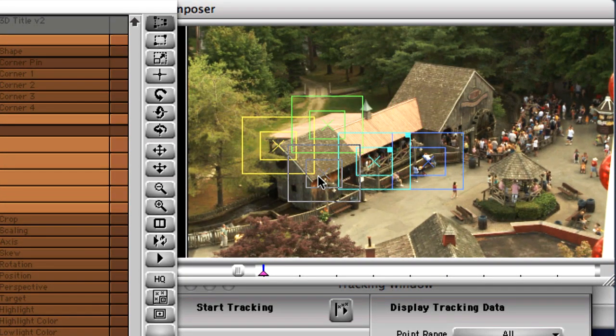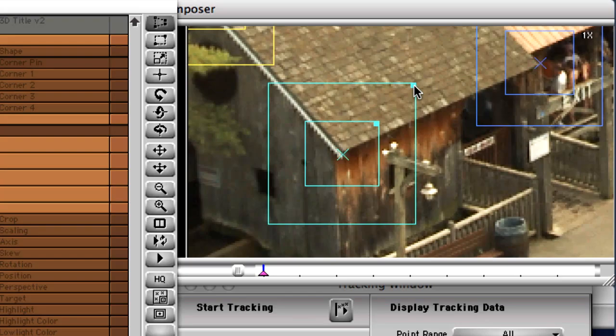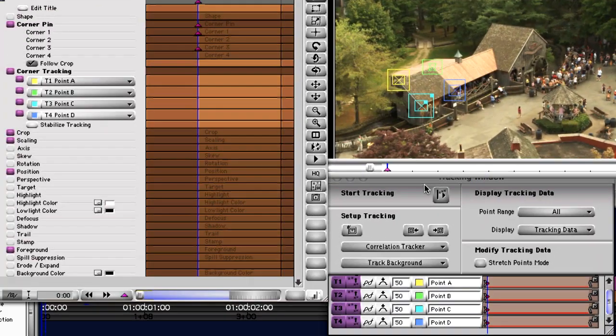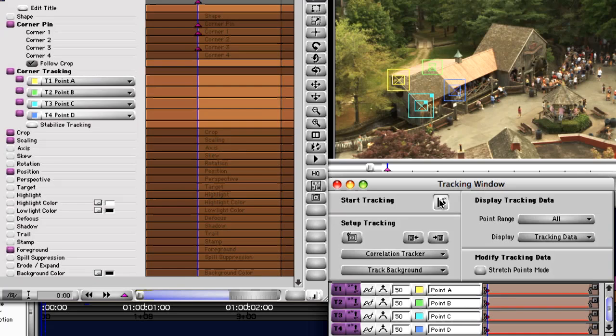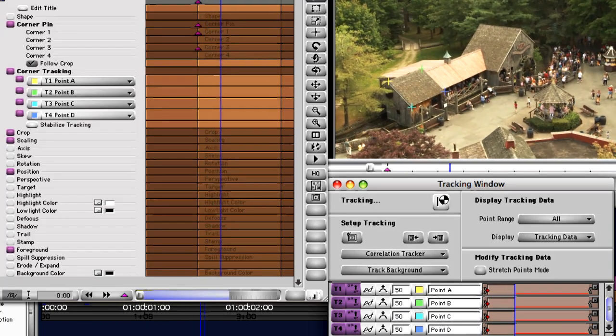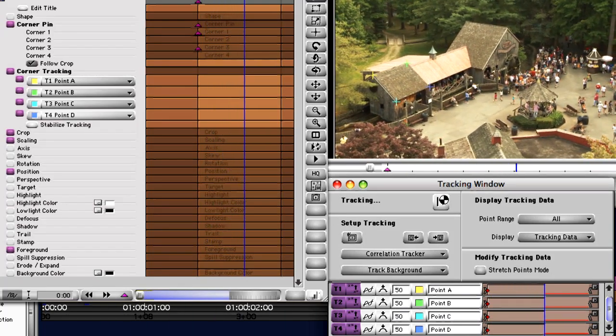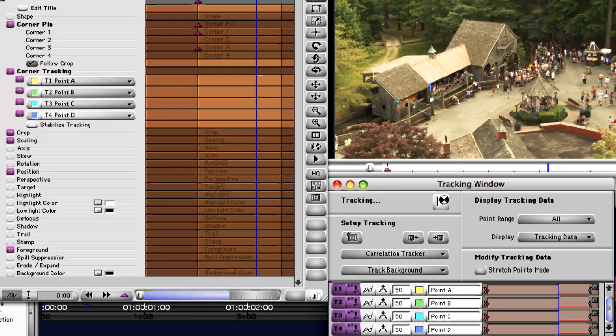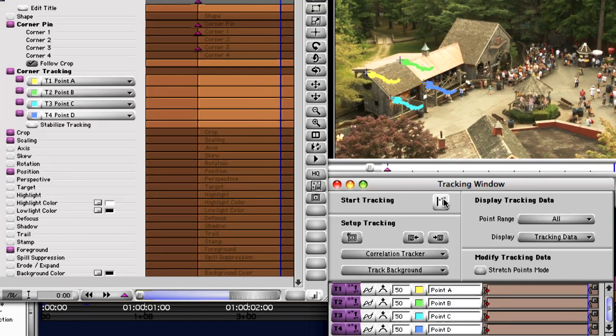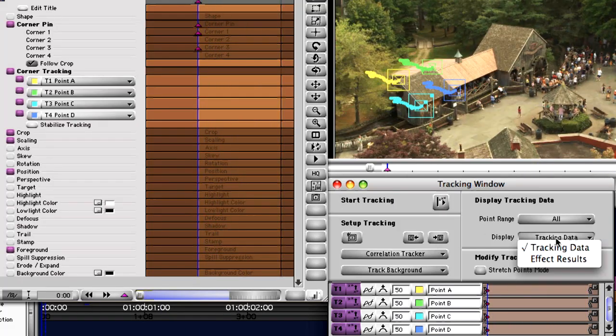Since there are four corners to the foreground title, you're going to use all four of your trackers. When used together, the data gathered from the four trackers will give your foreground image, or graphic, the same movement through X, Y, and Z space as your background image.